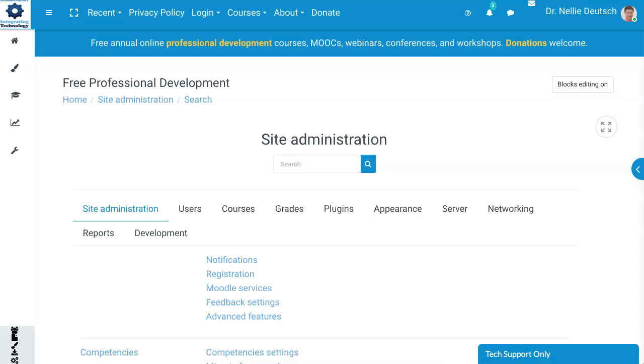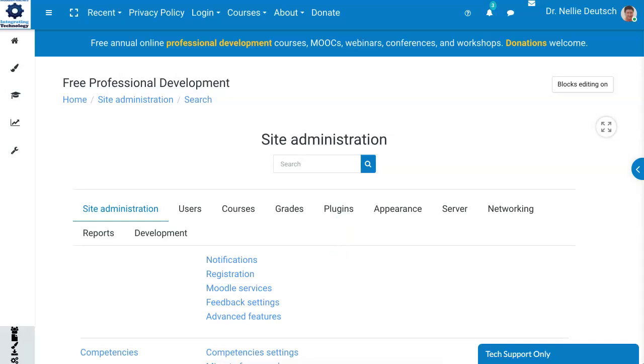First thing I'm going to do is get the theme plugins which I have in a zipped folder. Next I'm going to go into the site administration and plugins. Under plugins I'm going to go into install.